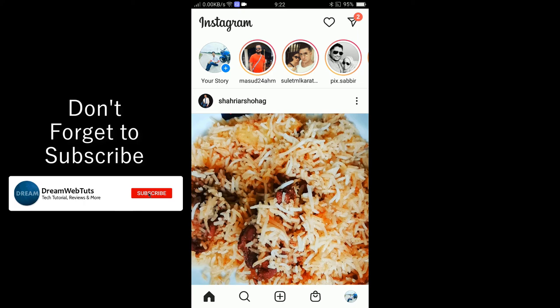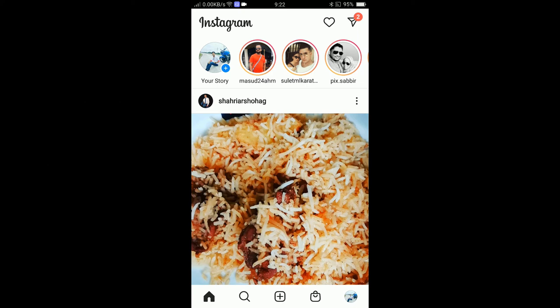Don't forget to subscribe to our YouTube channel Dream Webtuts to get more tutorials like this, and don't forget to thumbs up this video. Comment below if you still have any problem copying the link. I will see you in another video, bye!